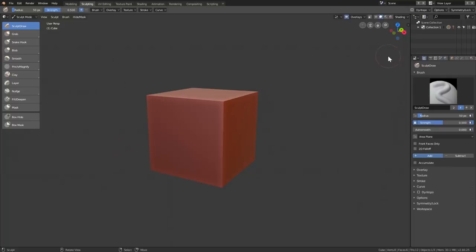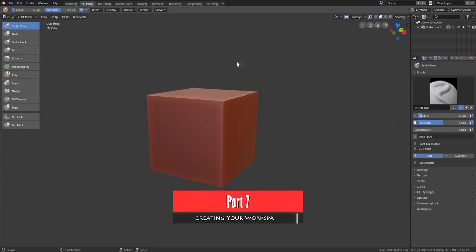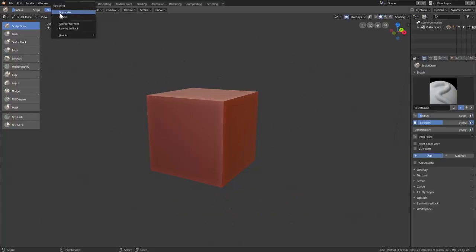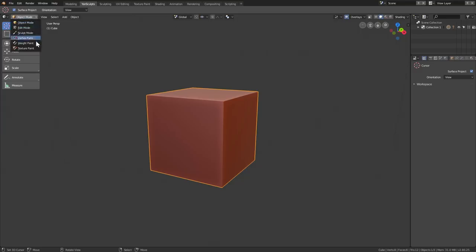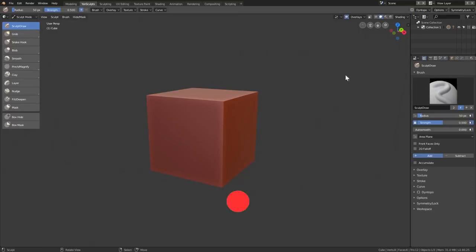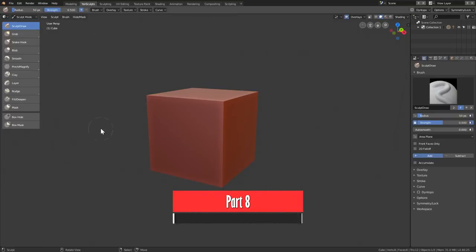Before making further changes, I'll show you how to duplicate the current workspace and create your own. Right-click Sculpting, hit Duplicate, then Ctrl+click the new one and name it to whatever you want — for example, Jansculptz. Now I'm going to make changes to this new one, switching back from Object mode to Sculpt mode, then splitting the windows so I can see my sculpt in different views.